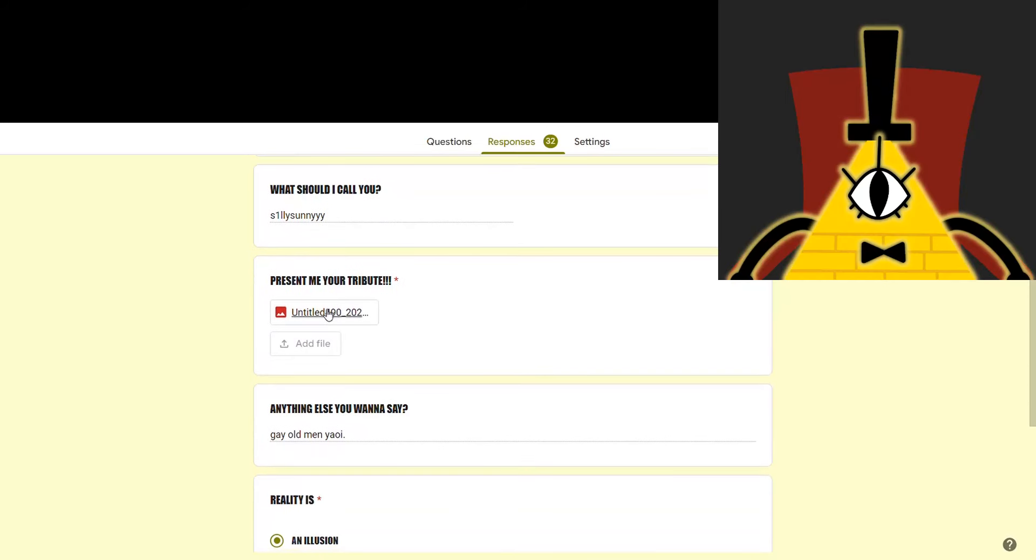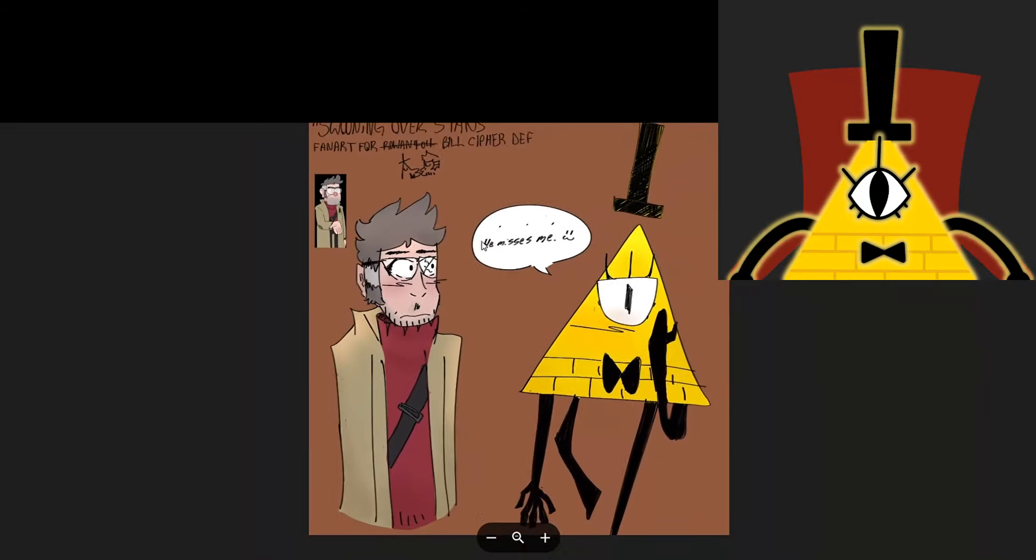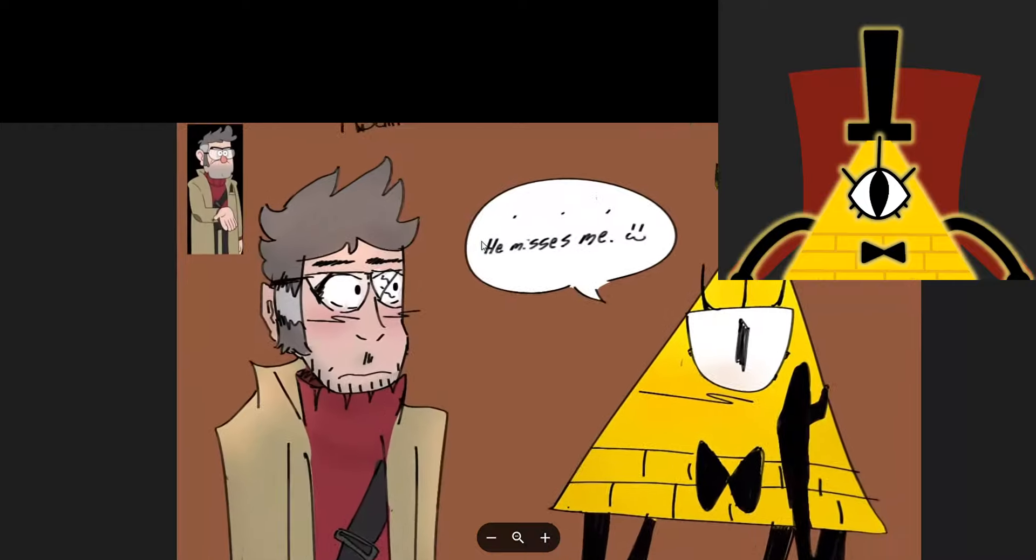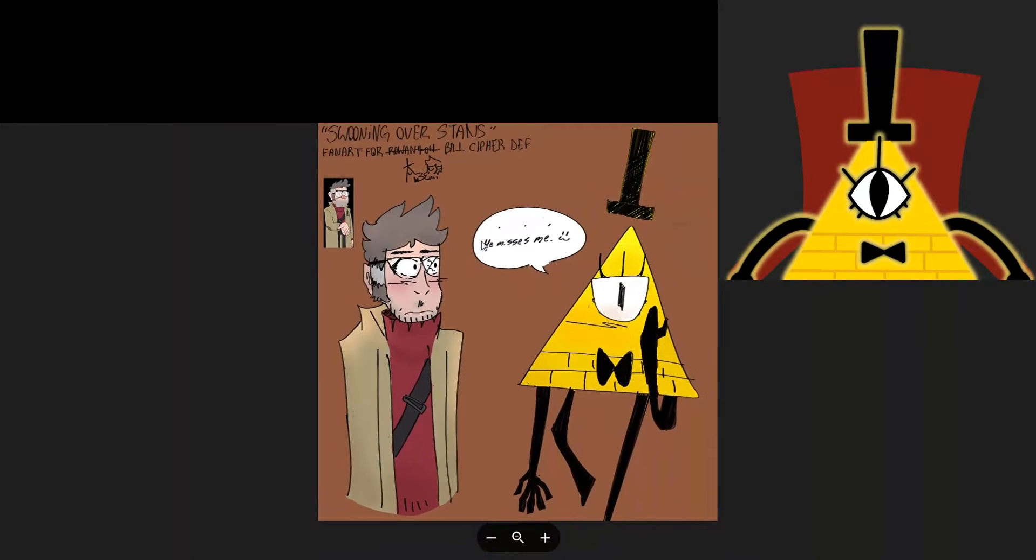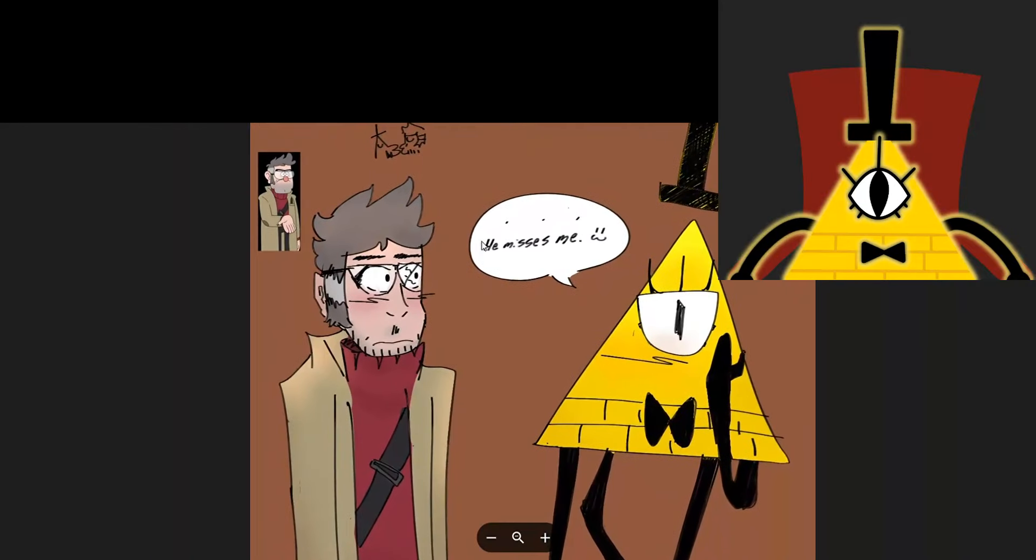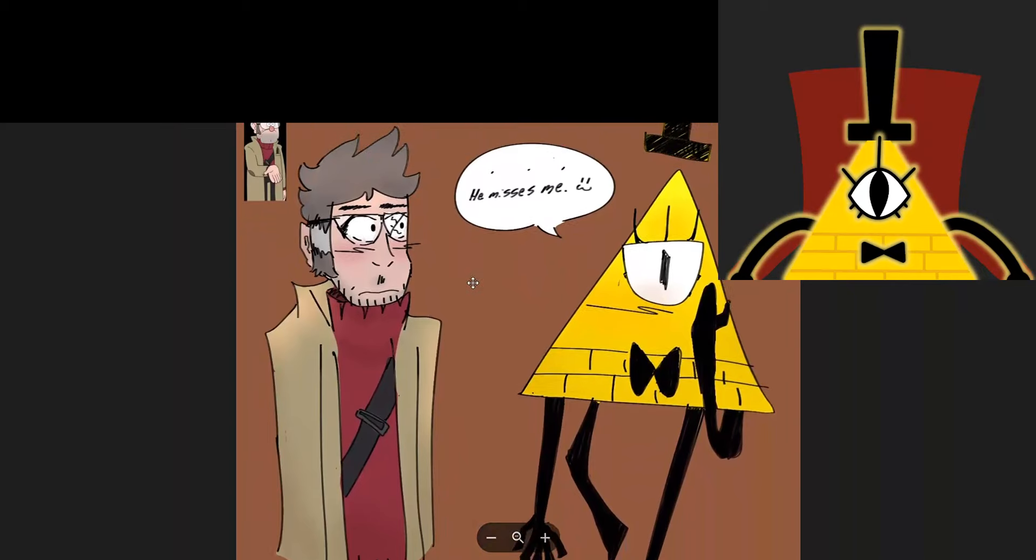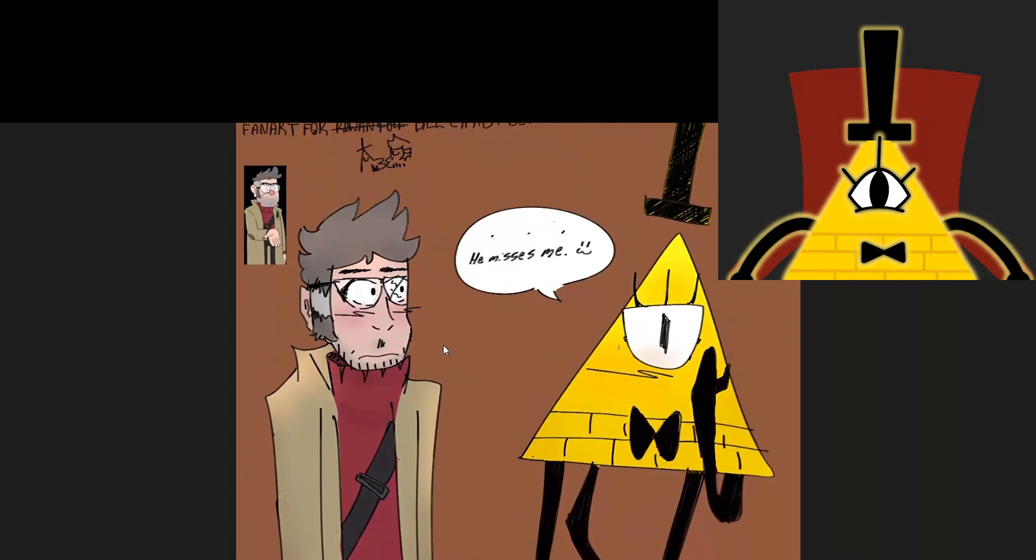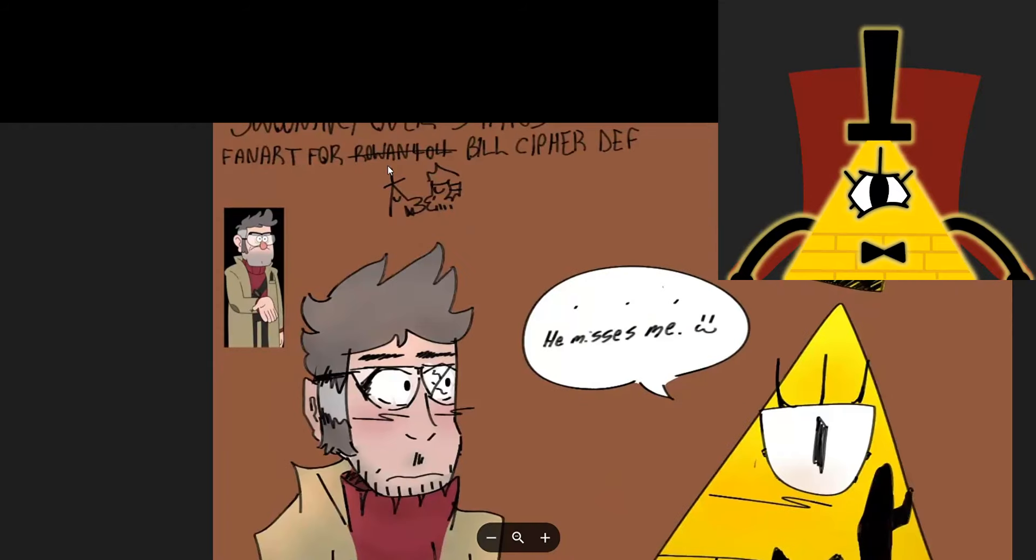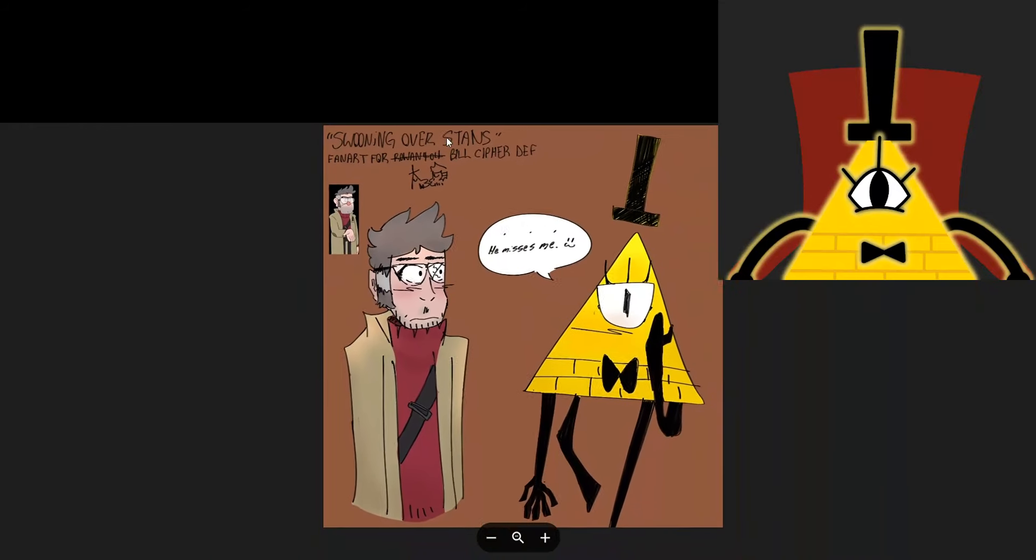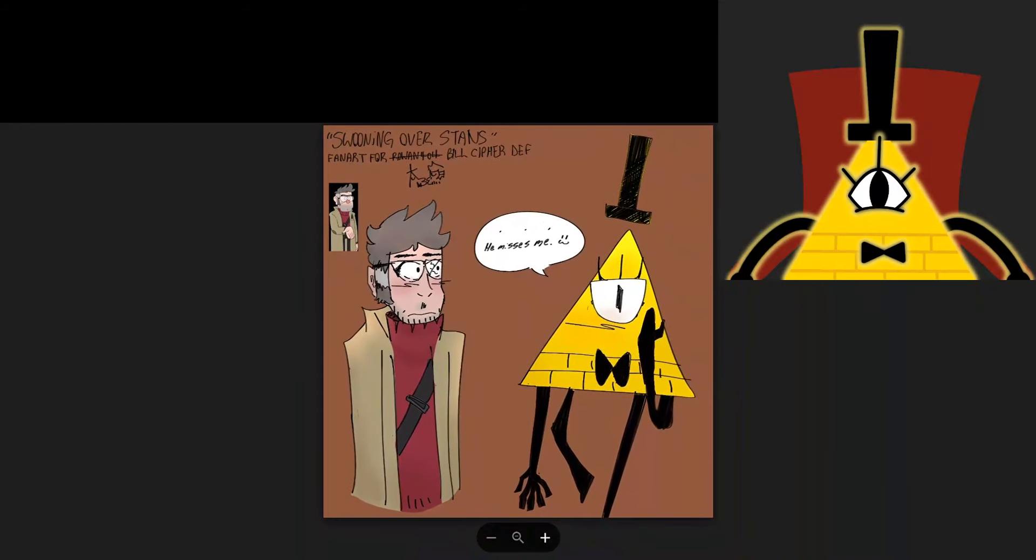Silly Sunny. Let's see what you got for me. Gay old Minyowie. Oh, boy. To be fair, this is literally just a redraw from part one of Swooning Over Stans. And it's true. He very obviously missed me. Could do without this little doodle. Other than that, looks great. I'm pleasantly surprised.